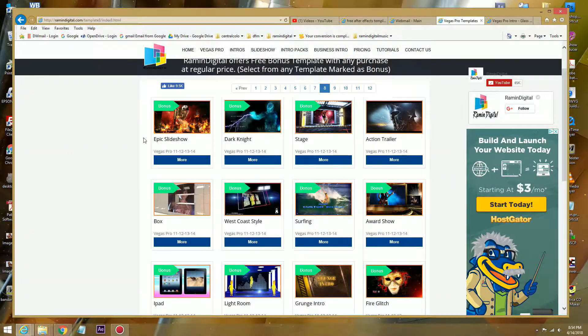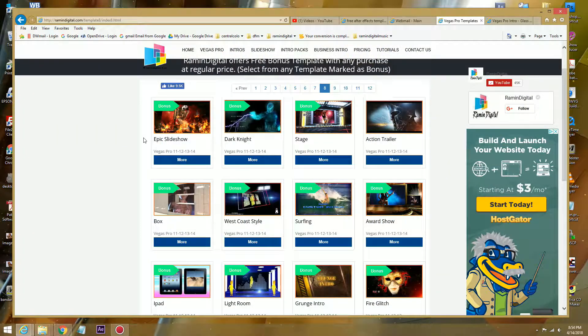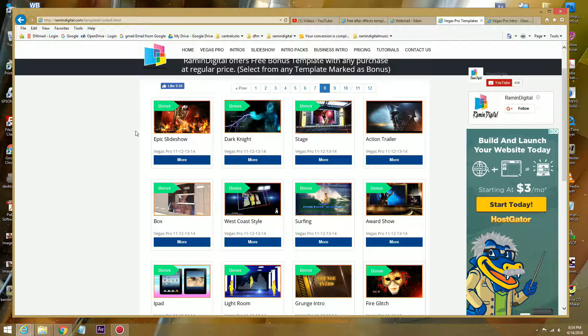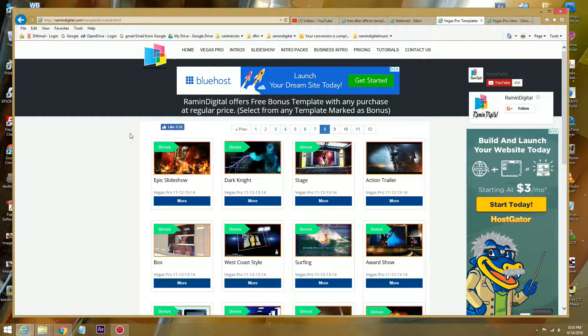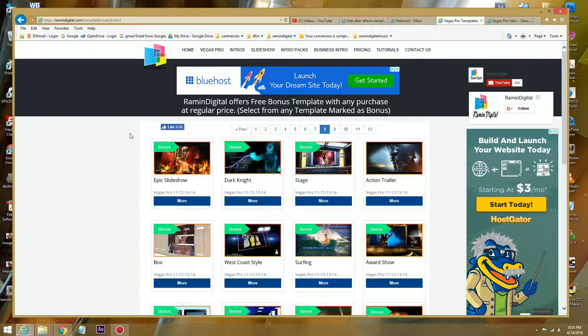Hello guys, this is Ramin with Ramin Digital on YouTube and RaminDigital.com. We have a new bonus template for Vegas Pro 11, 12, 13, 14, and 15. Bonus templates are Vegas Pro project templates that we include with every purchase from our website.